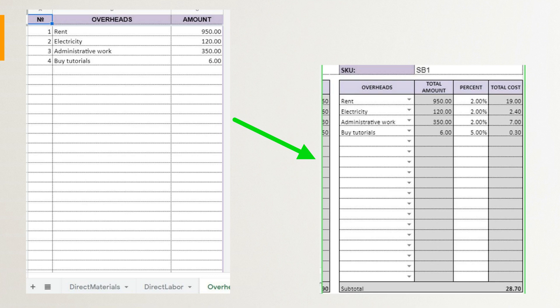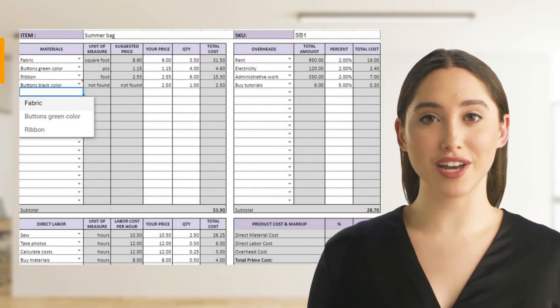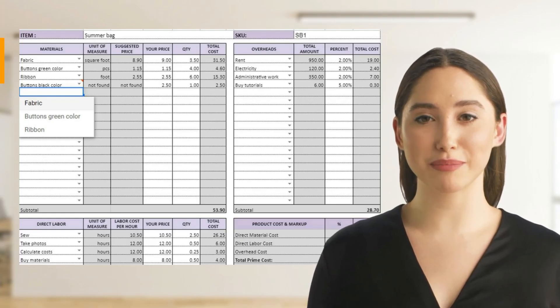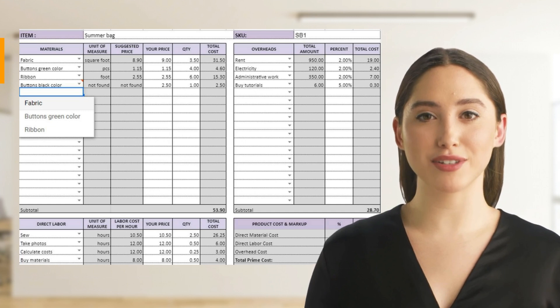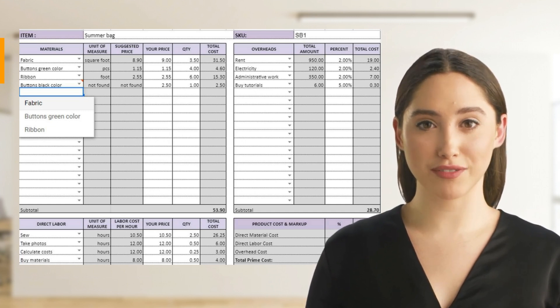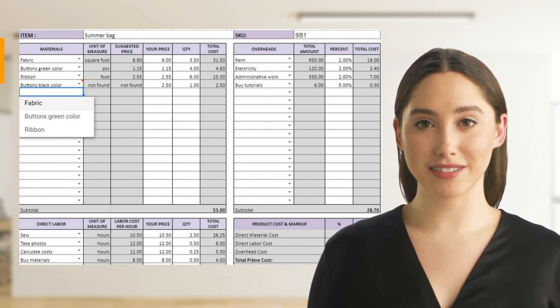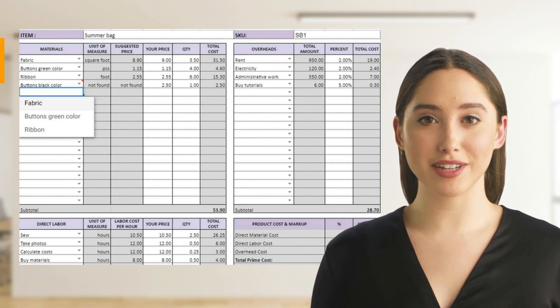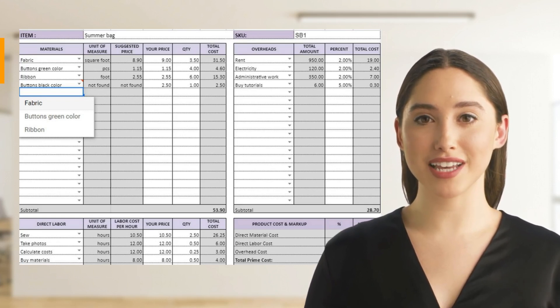If you are interested in this cost of goods Excel template, please click on the link in the description of this video so you can get one for your business and start using it today. Thank you, I hope that information helps. Have a good day, bye!